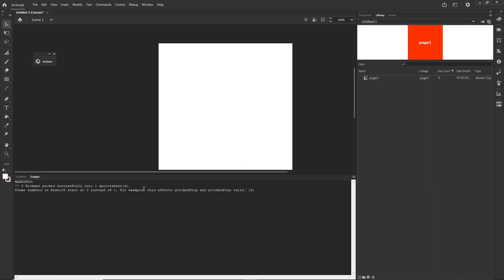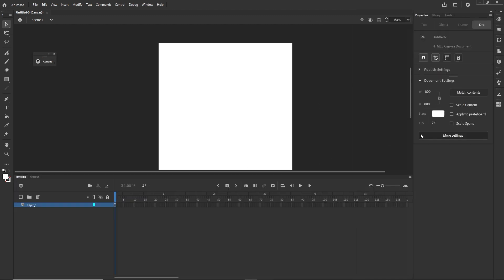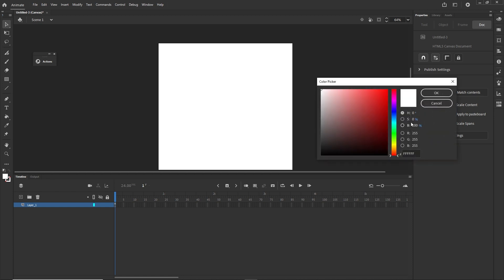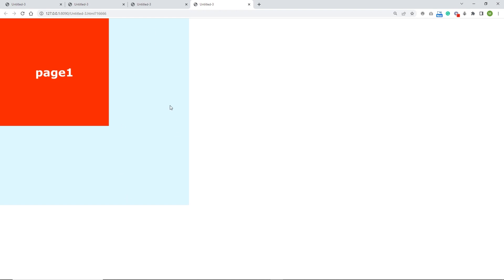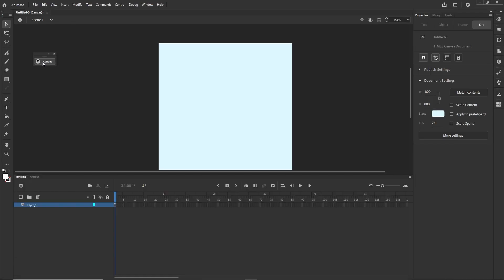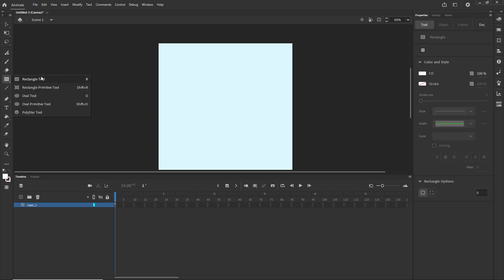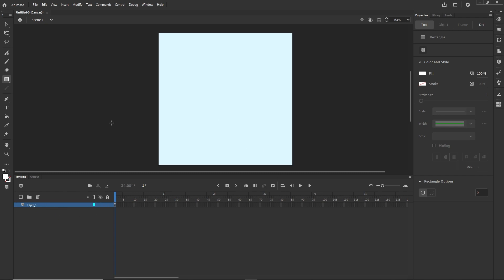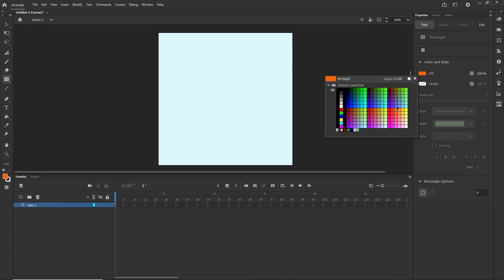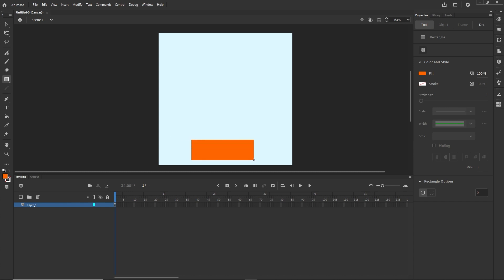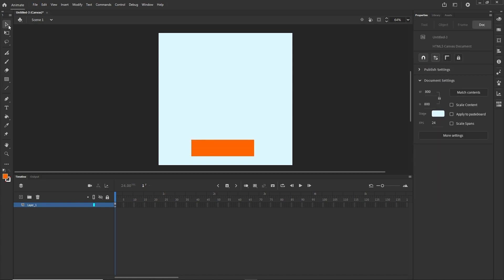Let me close this and click somewhere on the properties panel and change the stage color to something other than white, so when I hit Ctrl+Enter I can see where the border of my canvas is. Now I'll create a button — I'll get the rectangle tool, choose an orange color, and draw a button shape.